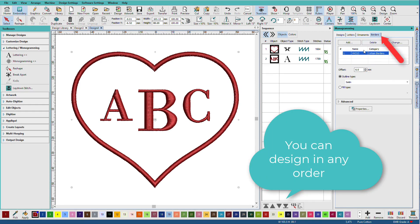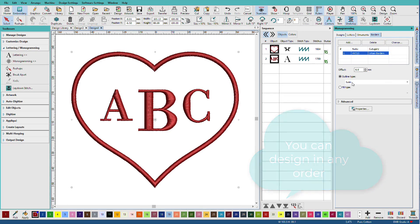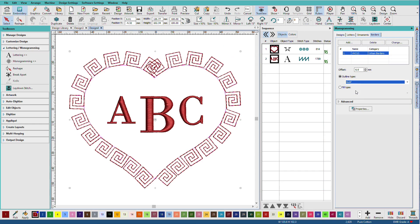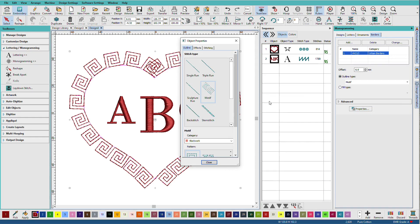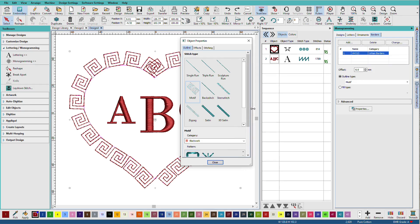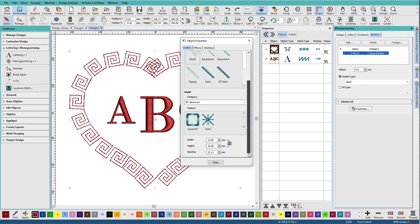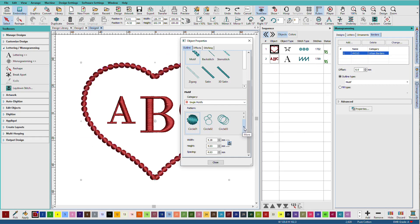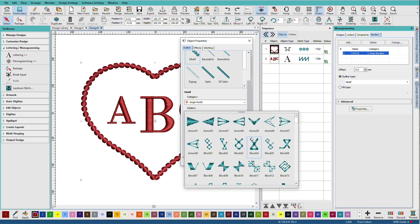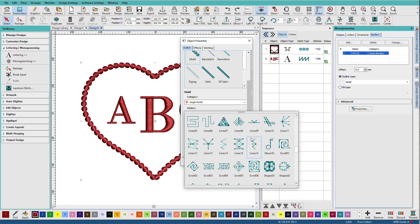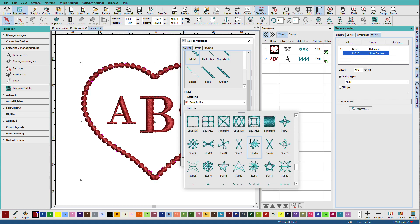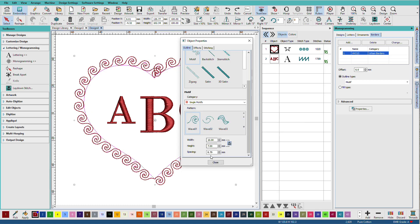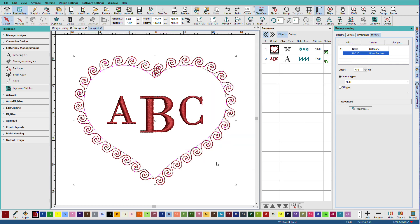Click on the borders. And I'm going to change it to an outline type of motif. Our borders can be filled or they can be outlined. I'll go to properties. Choose single motifs. And I'm going to use this wave pattern. I'll leave it at this size for now. And I'll click close.